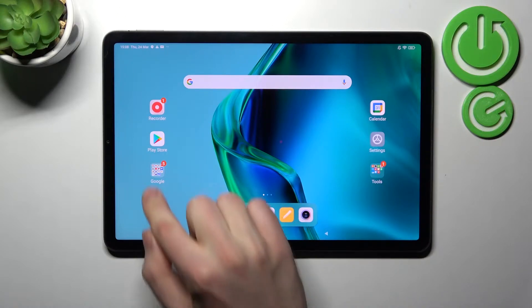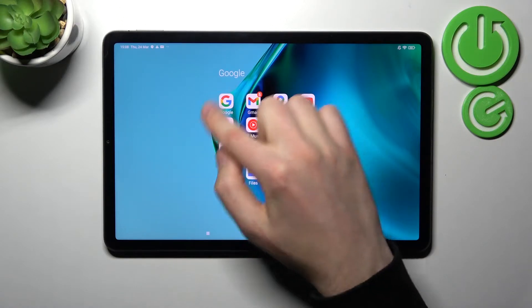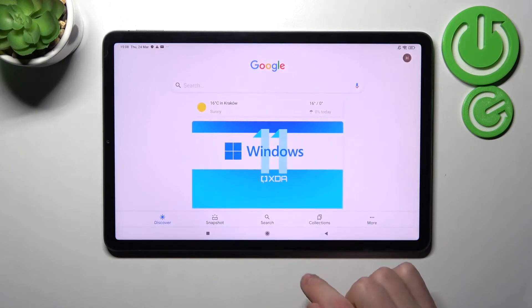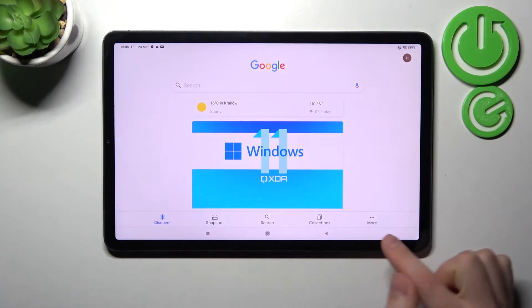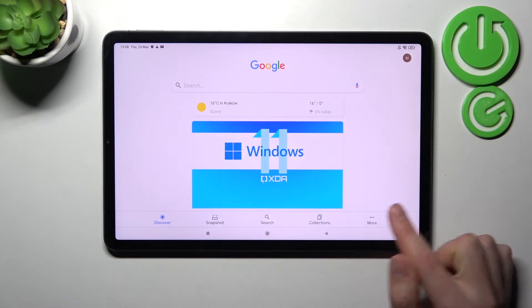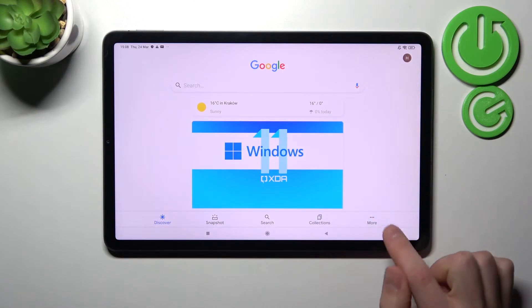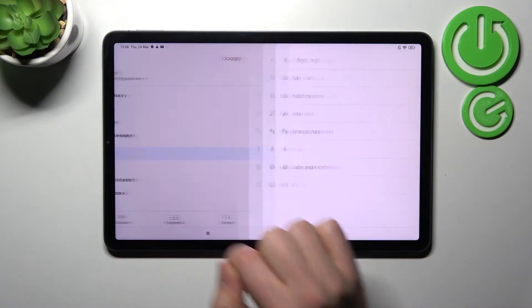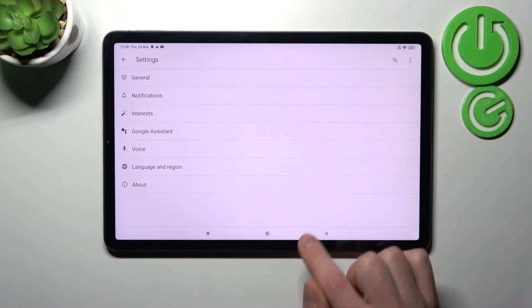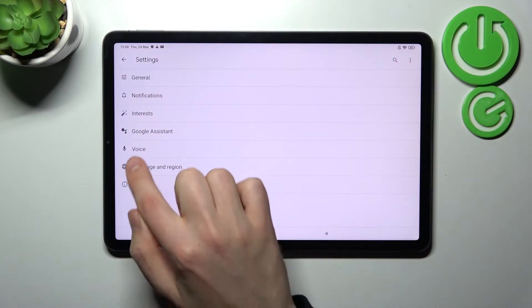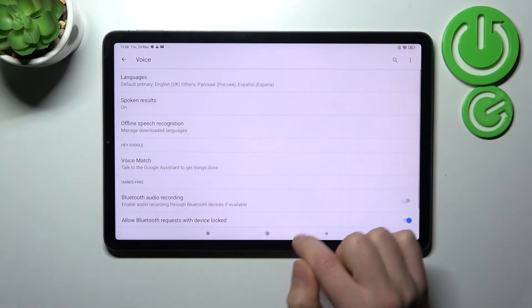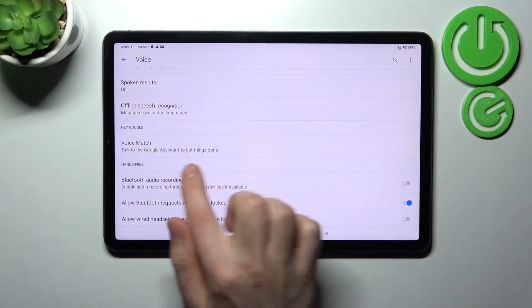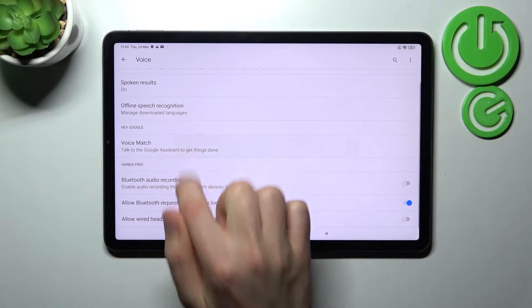First of all, open your Google application. Then on the bottom right corner we got more options — tap it and choose Settings. Then go into Voice, and here find the Voice Match option.